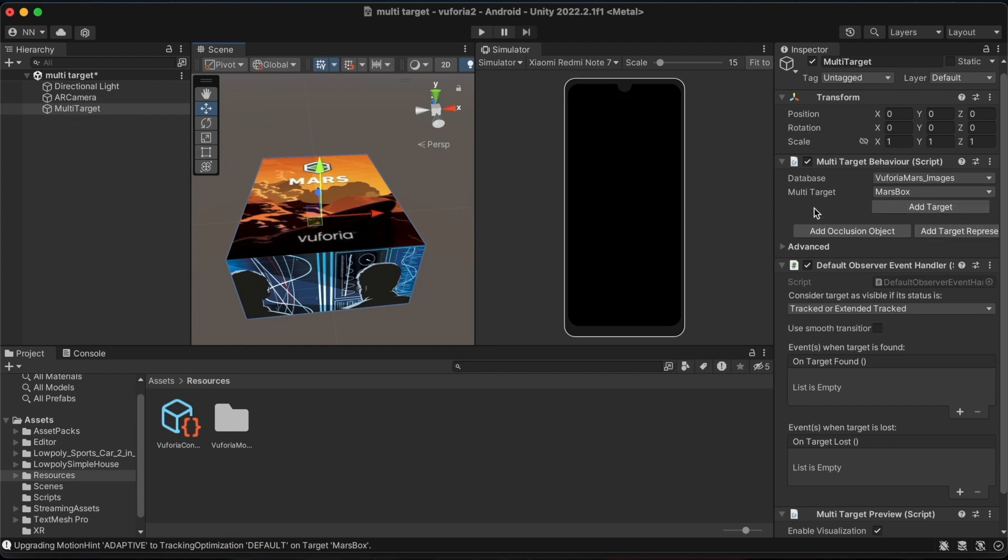After selecting multi-target, you will be able to see the database under the multi-target behavior script in the inspector panel. This is the database called Vuforia Mars Imagers. Vuforia Mars Imagers is a database that is installed by default along with the SDK.